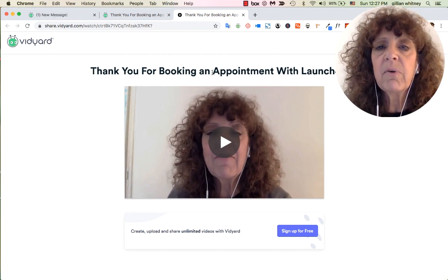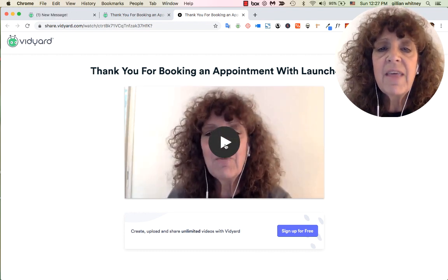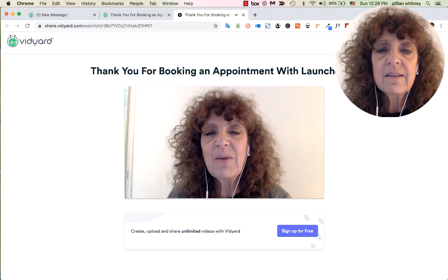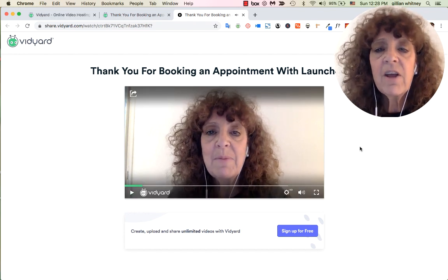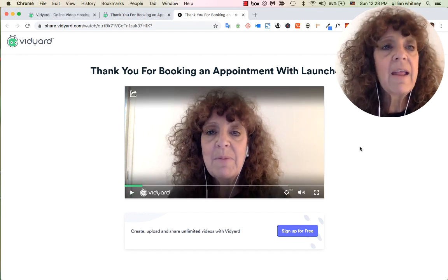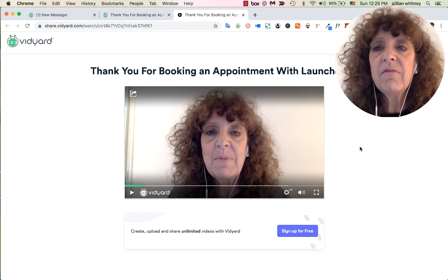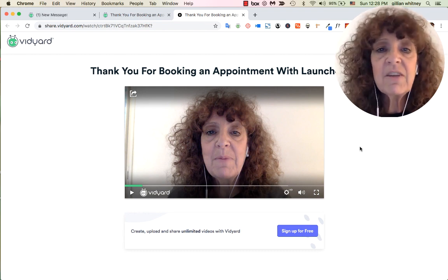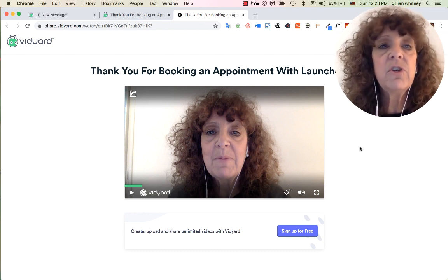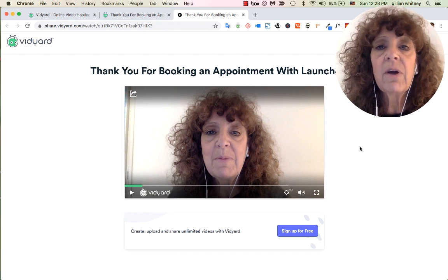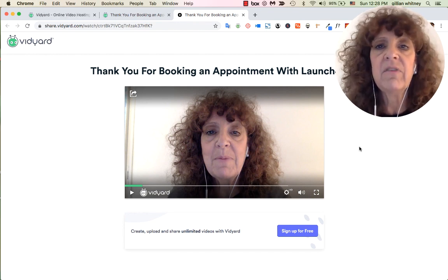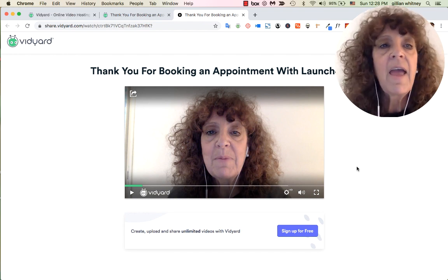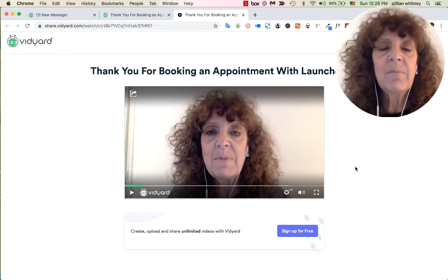The Vidyard landing page shows my title — 'Thank you for booking an appointment with Launch for Life' — and they click play to watch the video. The nice thing about Vidyard is they don't limit how many videos you store in the cloud, so I could have all sorts of great little videos saved there.